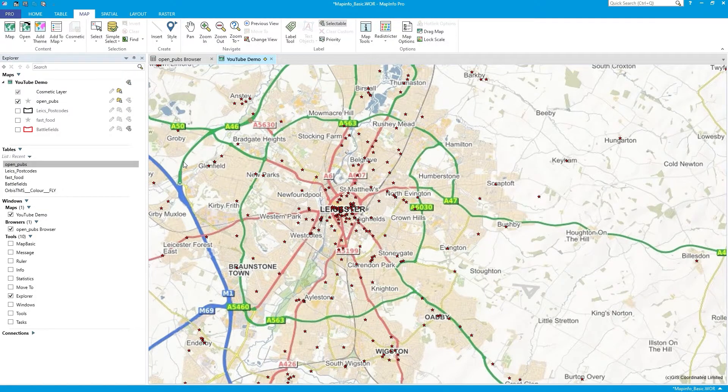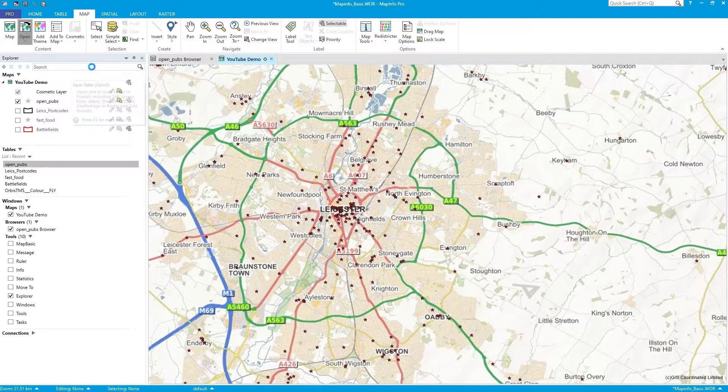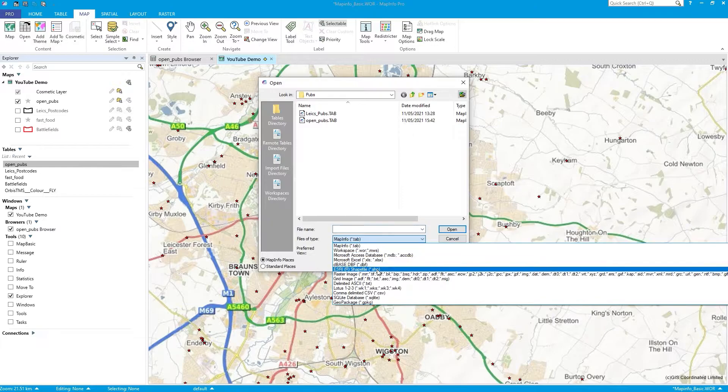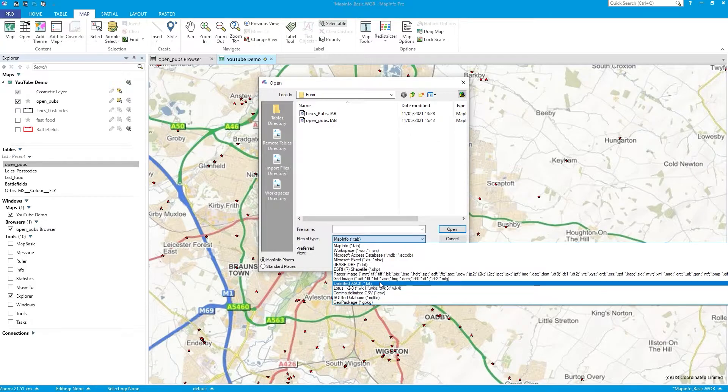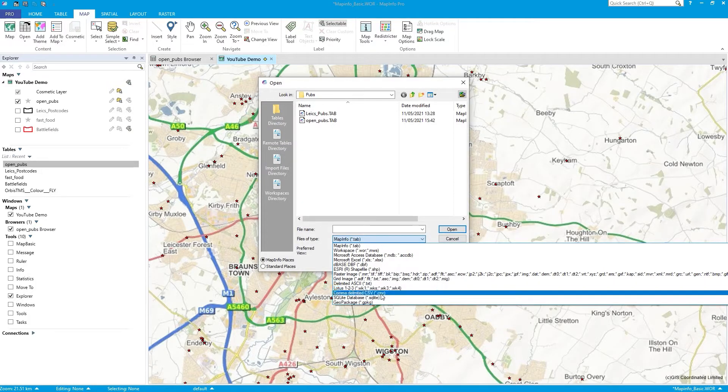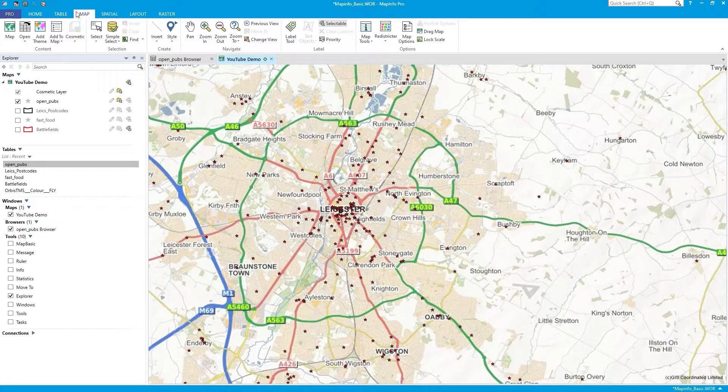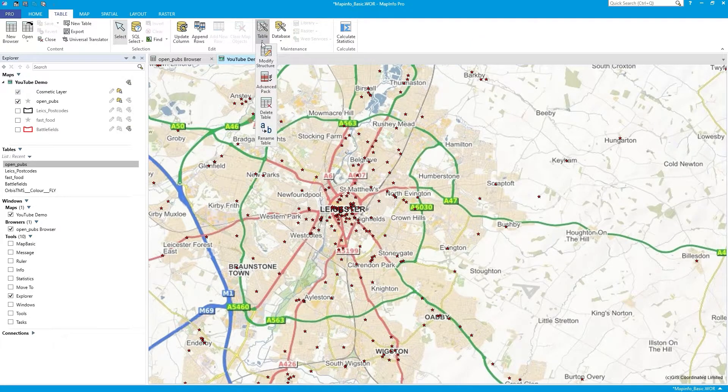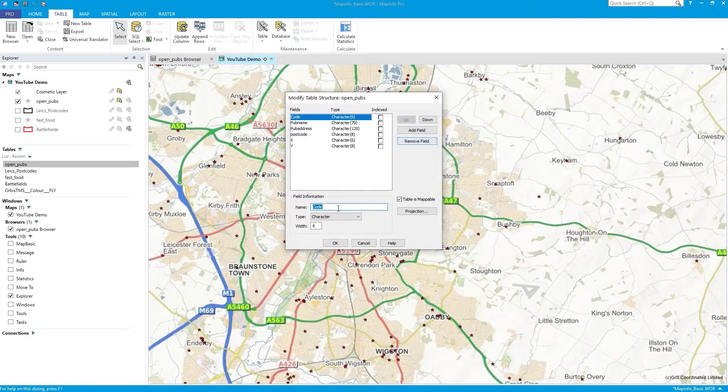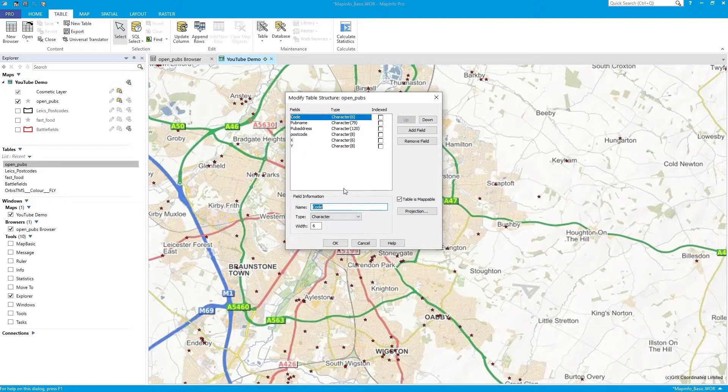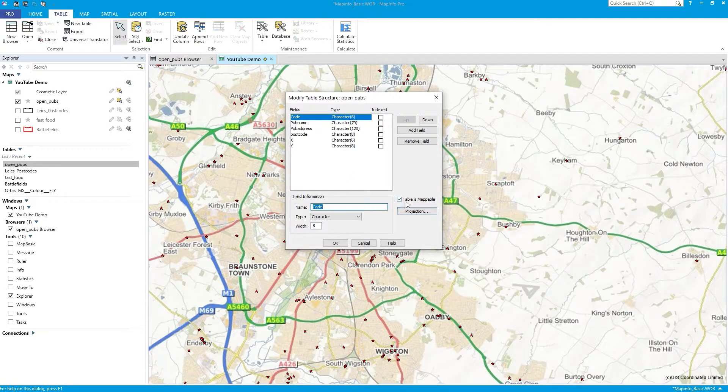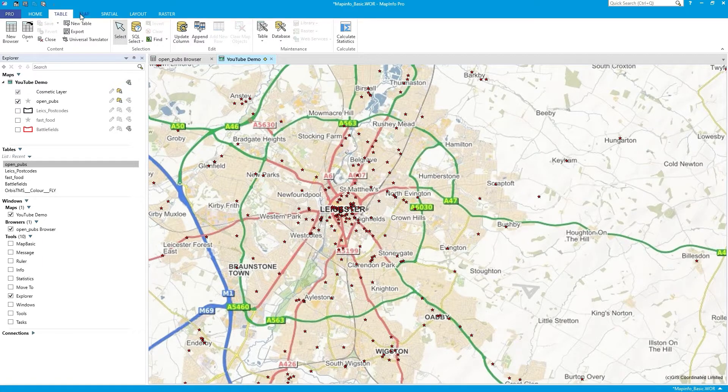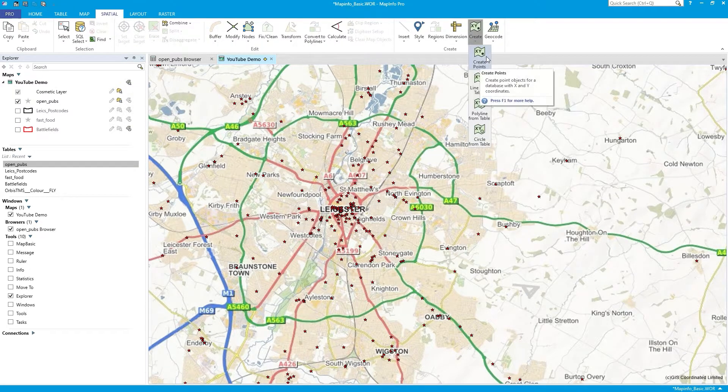But there you go. So the key is, the steps are, when you go to an open table, make sure you're looking at the format. So CSV or whatever, it could be a TXT file. That's why it's got a separate delimited ASCII. CSV, obviously, comma delimited. And then after you do that, under the Table tab, make sure you go to Modify Structure. And on your file that you've just opened, change the fields, alter some character lengths if they've gone ridiculous and excessive. And also set your projection and make sure it says Table is Mappable. If you don't say Table is Mappable, then you won't be able to do this Create Points.